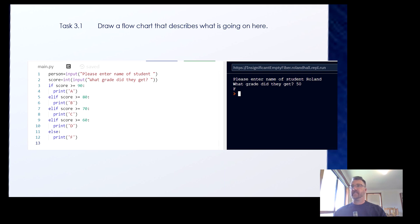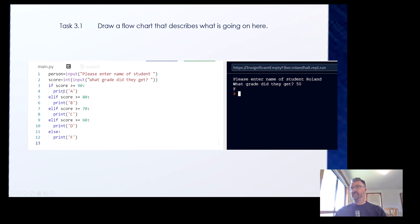Let's have a look at this extended code. Roland equals input('Please enter your name as a student'), and score equals int(input('What grade did he get?')). Then it has a series of conditions: if score is greater than or equal to 90, print A; if greater than or equal to 80, print B; if above 70, print C; then D; then F, etc.